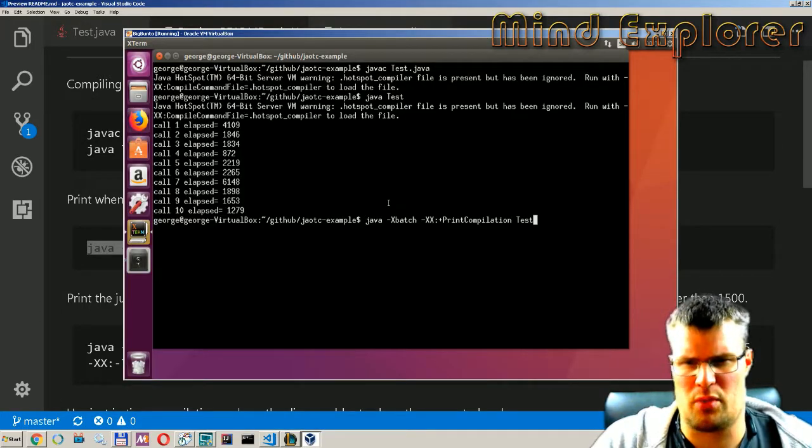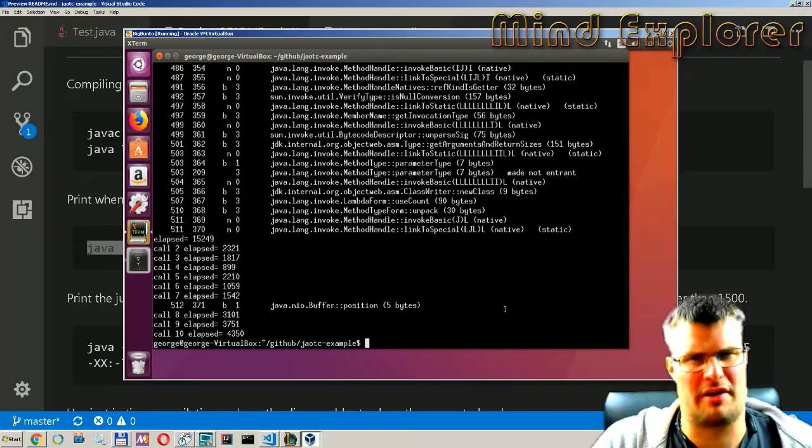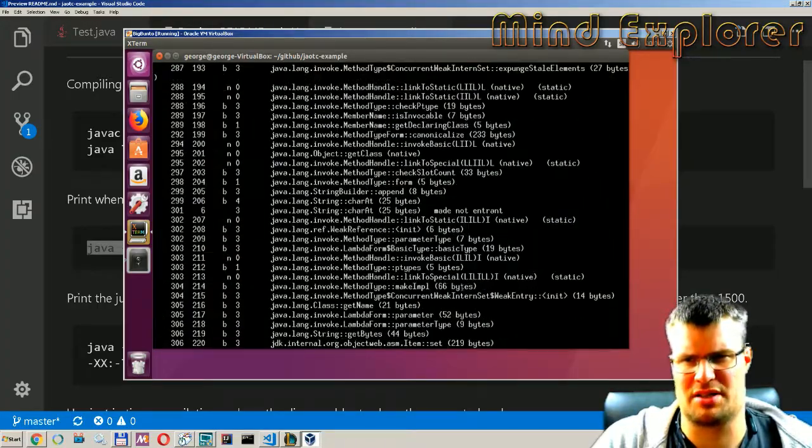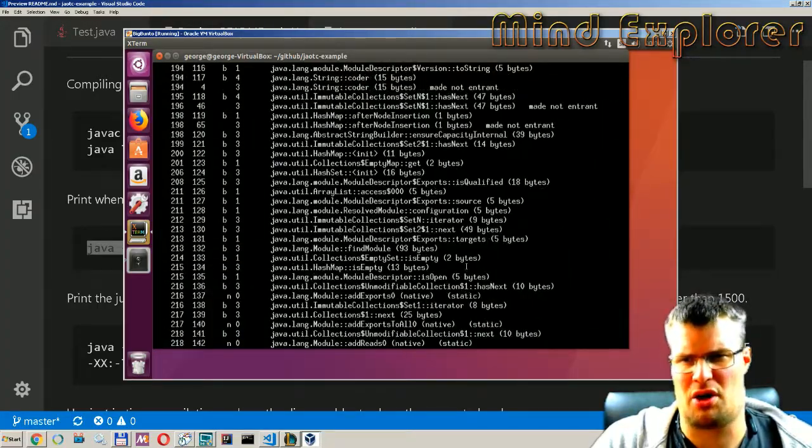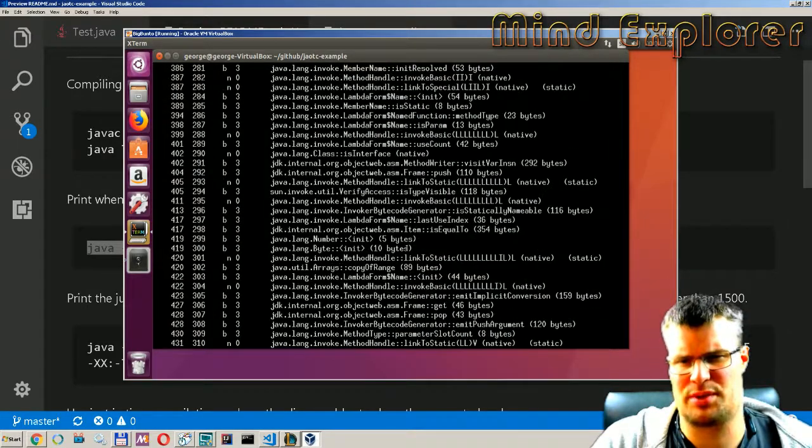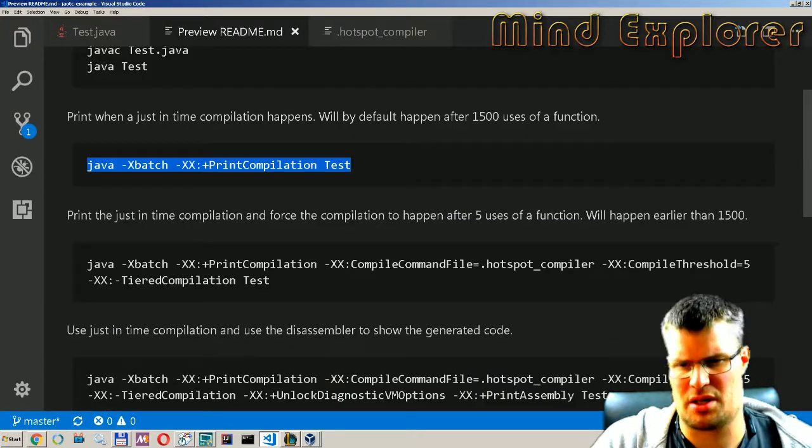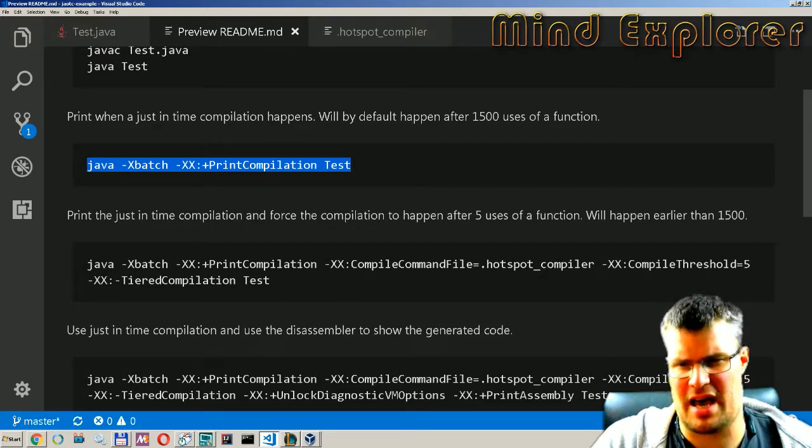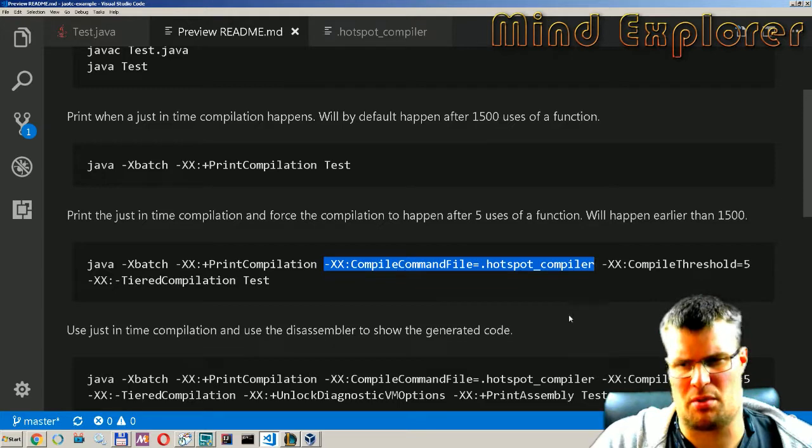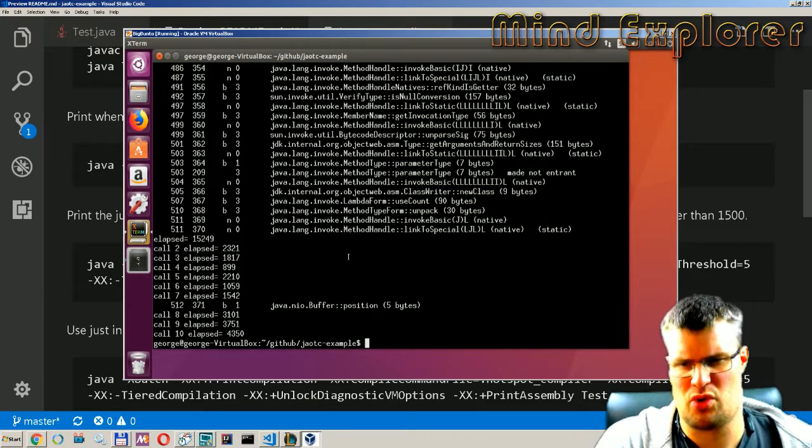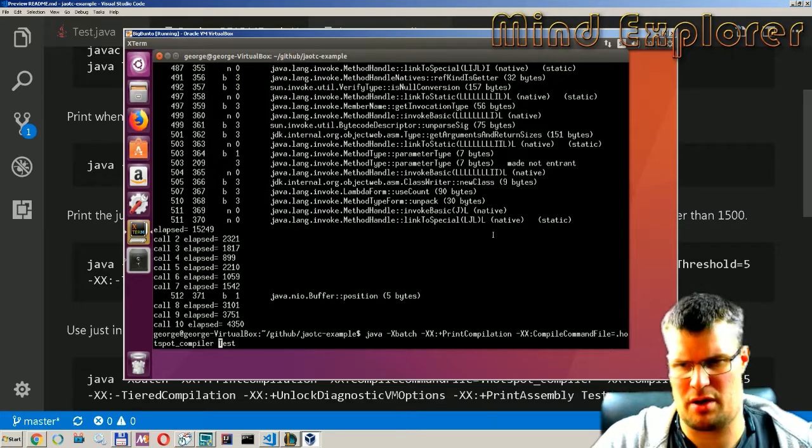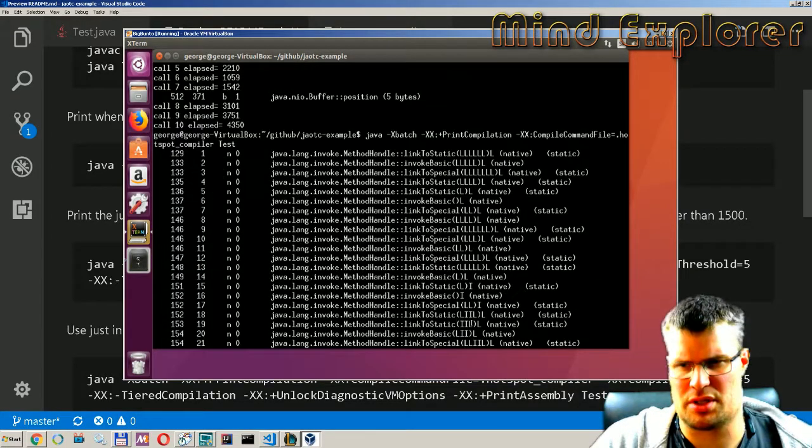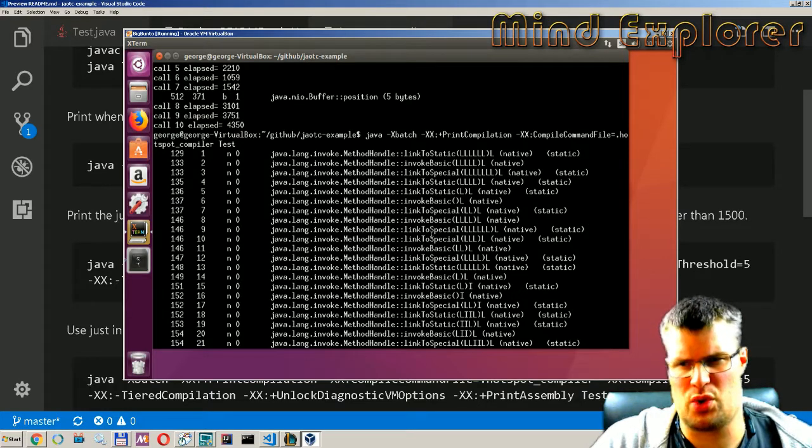If we try to do this batch thing here we will see that we get a lot of output as we talked about earlier. So all these Java classes are compiled and we're not really interested in that. So by changing it up and adding this little hotspots compiler we will remove all that output.